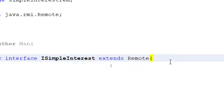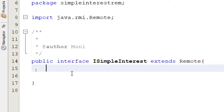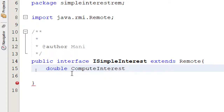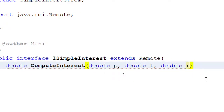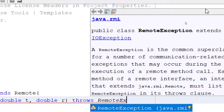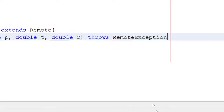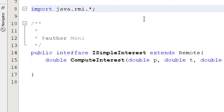The Remote interface comes from java.rmi — double-click on it and you get the import statement. I'll write one method here that returns a double: computeInterest, taking parameters double p, double t, and double r — that's p, t, r as you know. It's going to throw RemoteException, which is also from java.rmi. Put a semicolon and add the import statement.